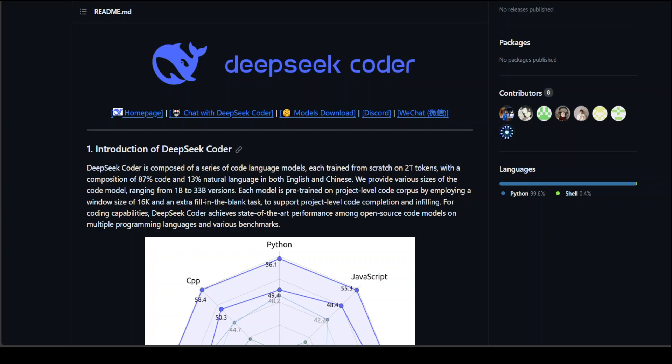Each model is pre-trained on project-level code corpus by employing a window size of 16K and an extra fill-in-the-blank task to support project-level code completion and infilling, which is quite novel for this sort of models. These models are available in sizes of 1 billion, 5.7 billion, 6.7 billion, and 33 billion.